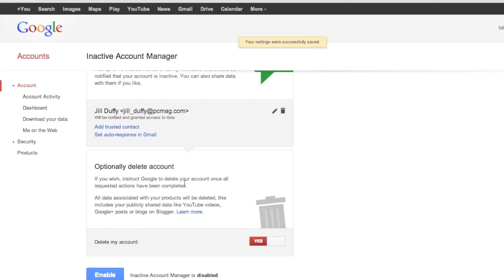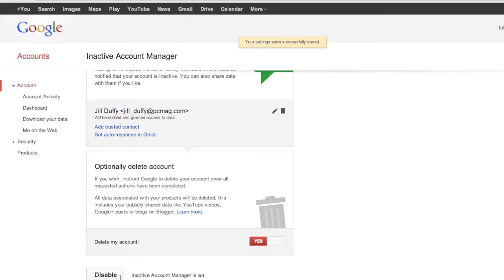One feature that I do like is you can optionally have your account totally deleted or at least deleted in the sense that Google deletes things after the person has gotten access to your account and had an opportunity to download the data that you gave them.